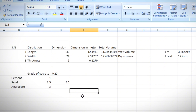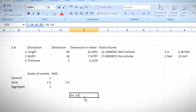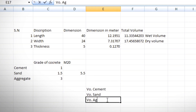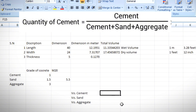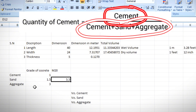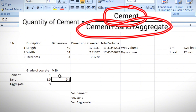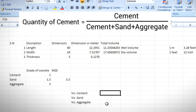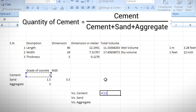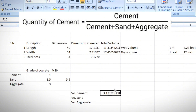Now we calculate the volume of cement, volume of sand, and volume of aggregate. The formula for volume of cement is: (part of cement / sum of ratios) × dry volume. So: equals (cement part cell / 5.5) × dry volume cell (17.45 m³). This gives us the volume of cement in cubic meters.